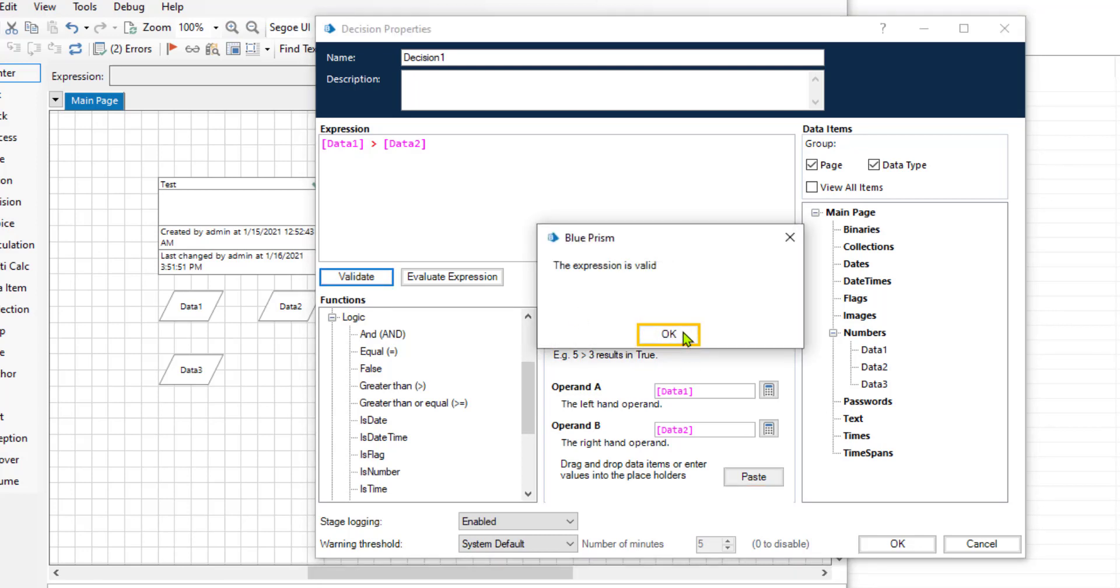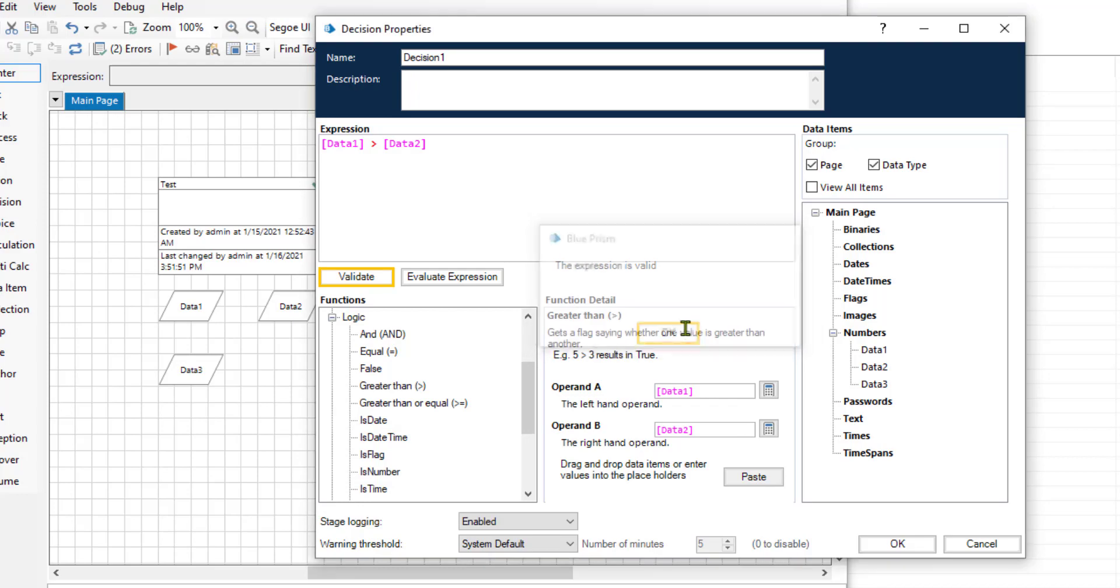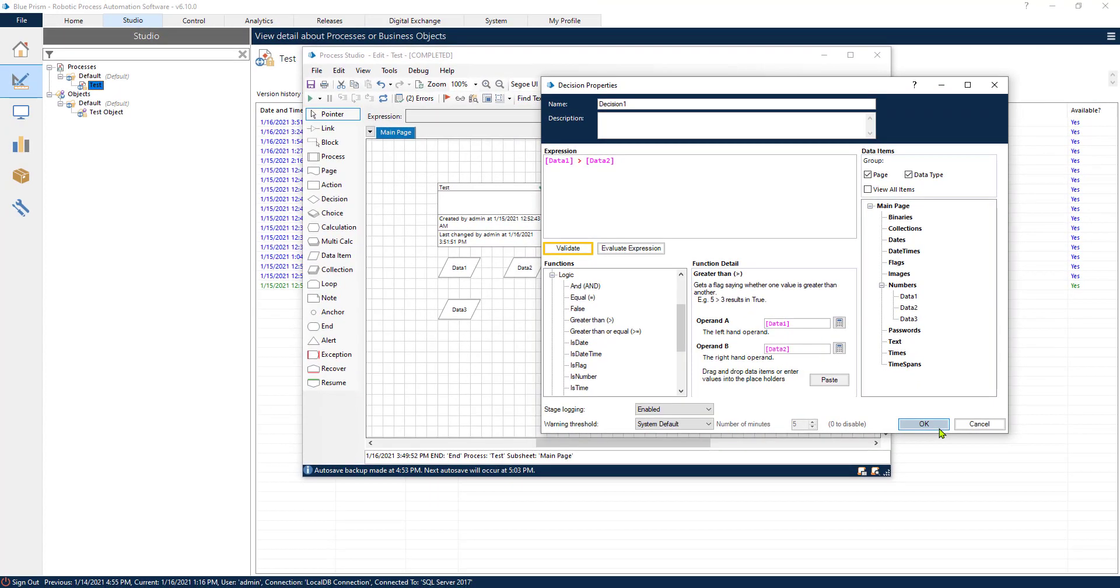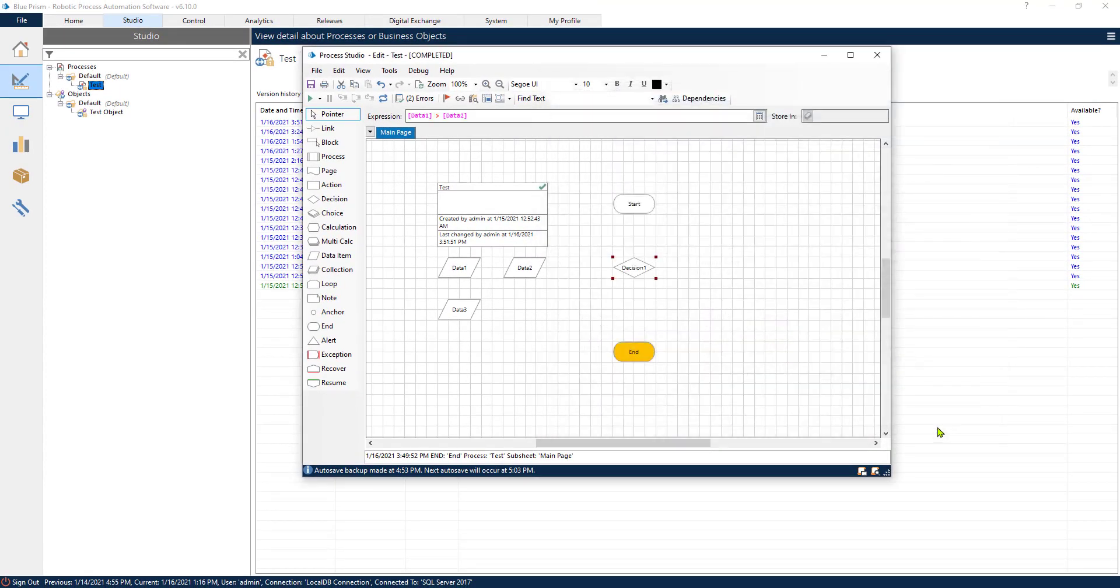Perfect. The expression is valid. Now let's go and test our process and see what happens.